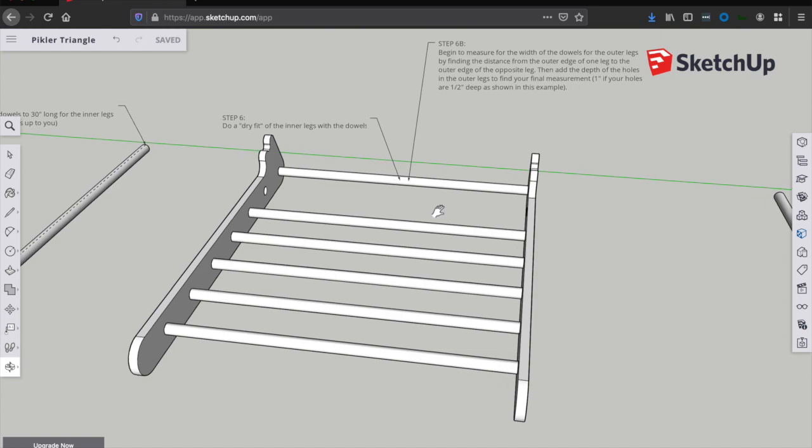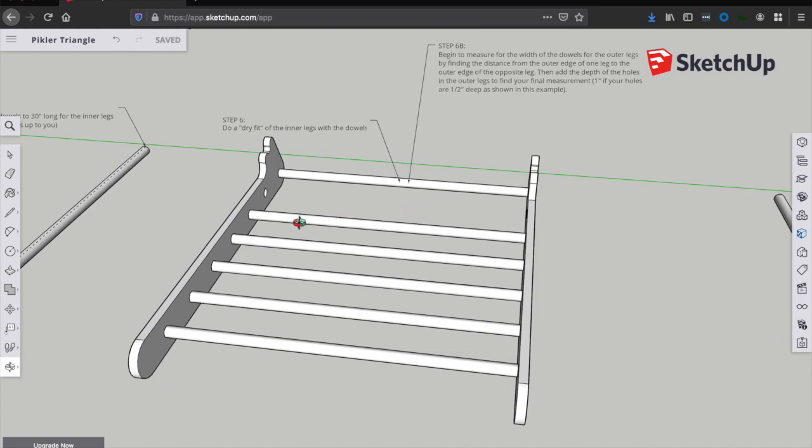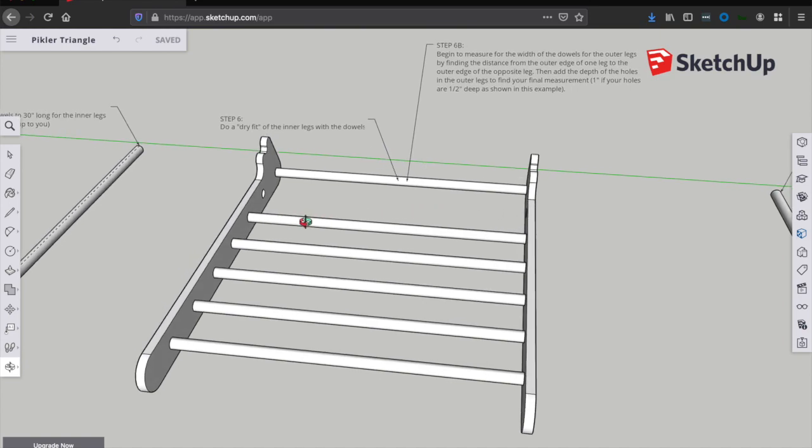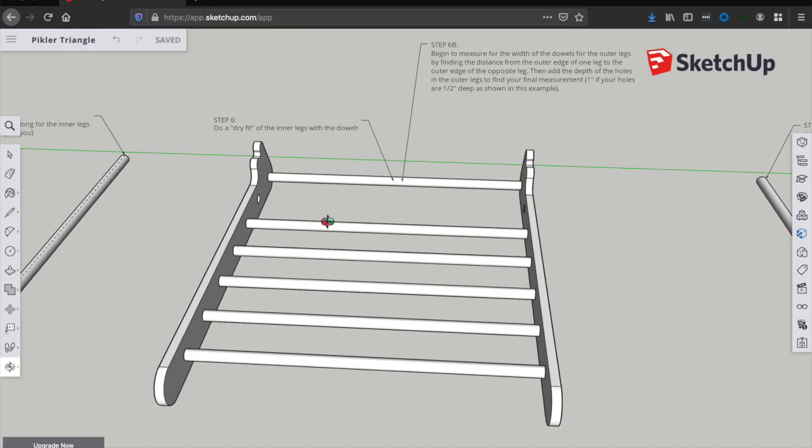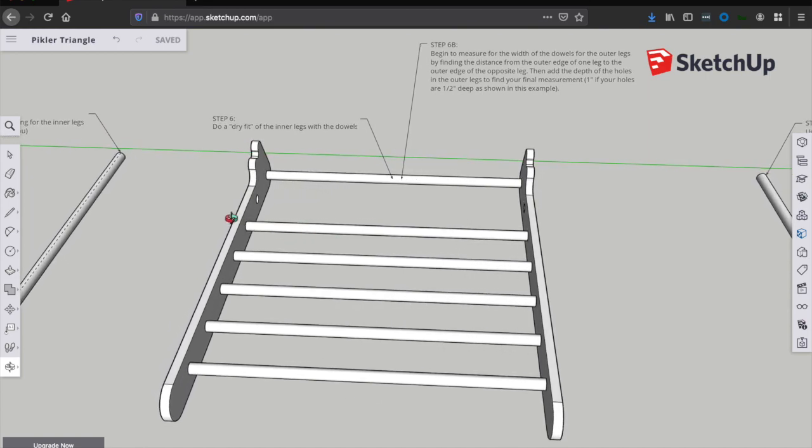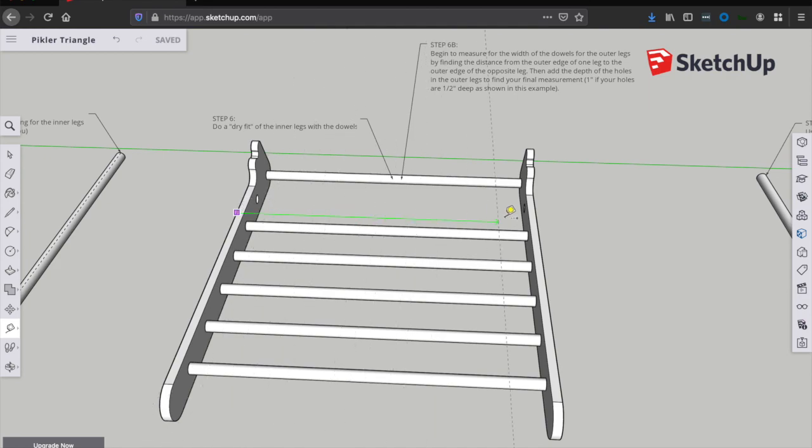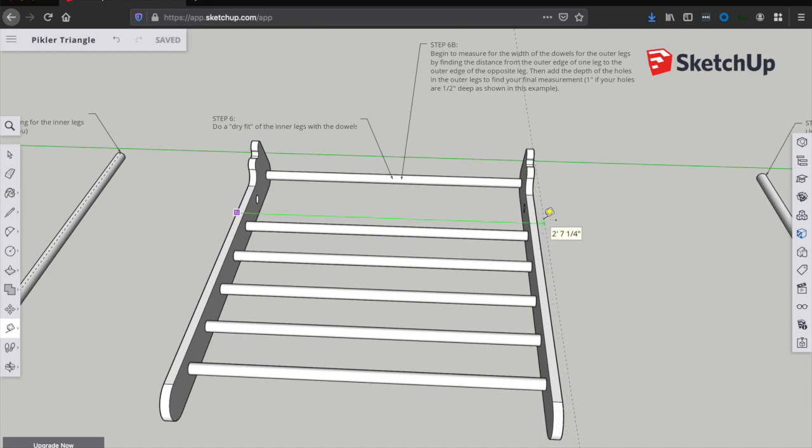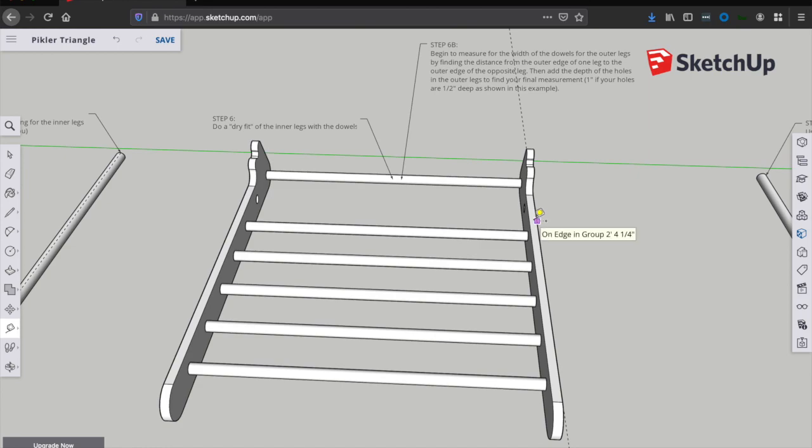If you're happy with that, now it's time to turn our attention to the outer leg assembly. So we've got to start by getting a measurement for the width or the length of the outer leg dowels. And to do that, we're just going to use a tape measure and measure from the outside of one of the inner legs to the outside of the other. And you know, in this example, in this perfect world example, it ends up being two foot six and a half inches or 30 and a half inches. And to that length, we will add an extra half inch on each side for the depth of the recessed holes, however deep you made those holes. So in this perfect world example, it's going to end up being about 31 and a half inches.